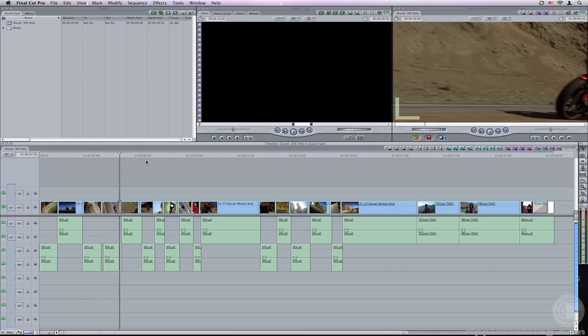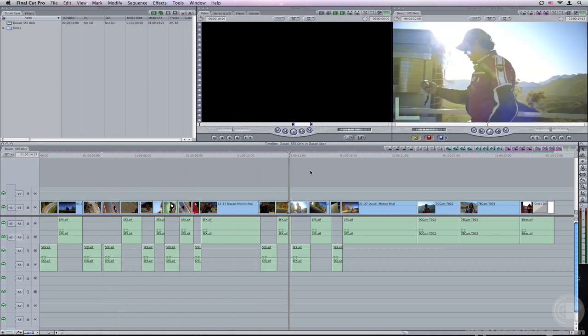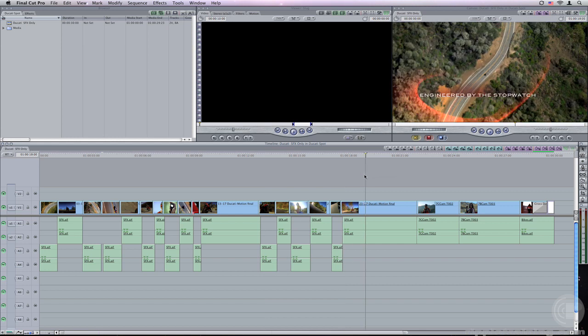Here in this timeline we have a 30-second commercial. As you can see, most of the sound effects have been placed in the timeline, but there's no music. We're going to send this sequence over to Soundtrack Pro as a multi-track project.